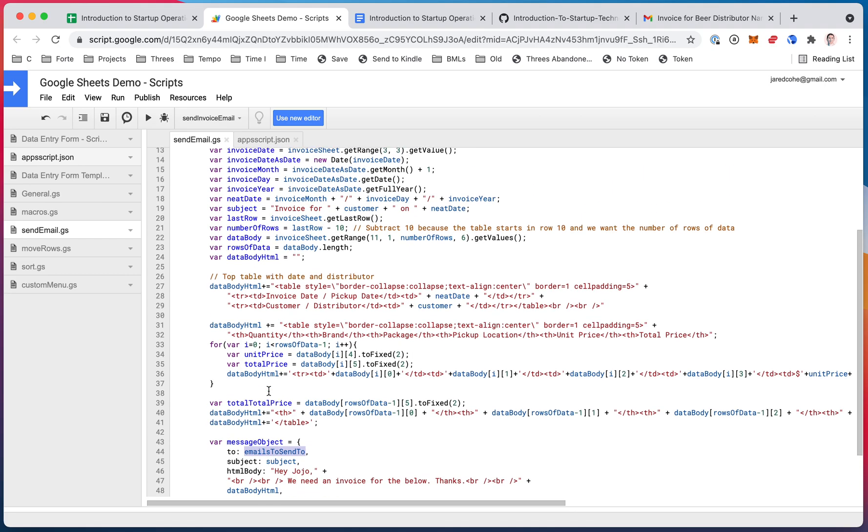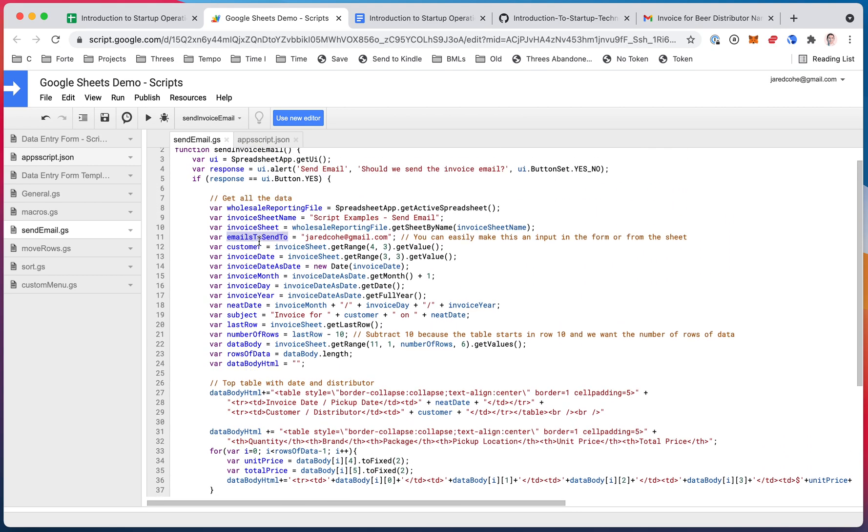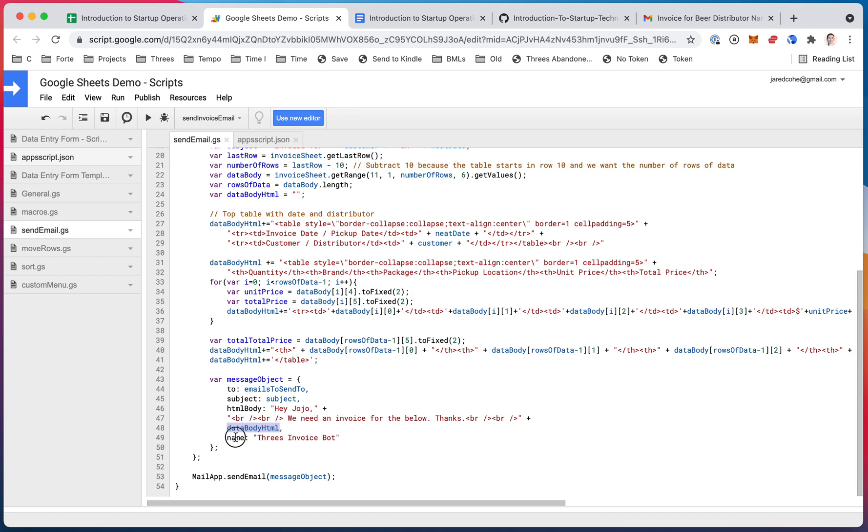So the to is the emails to send to from up here. The subject is the subject from up there. The HTML body is, I just start it and then I add, so this is just a string that I'm saying I wanted to say, and I just add the part I had created before. And then the name of the sender.